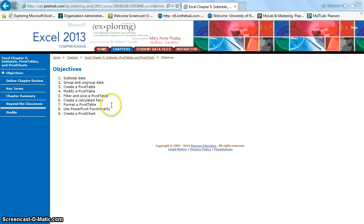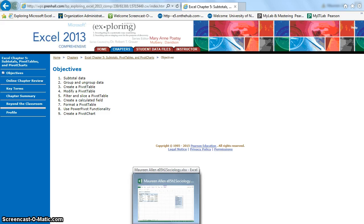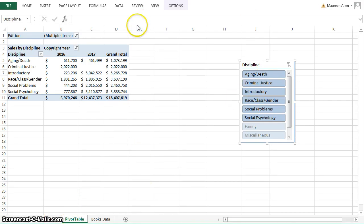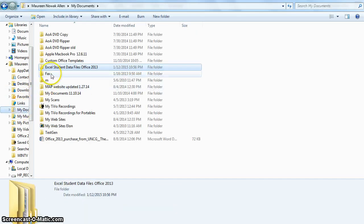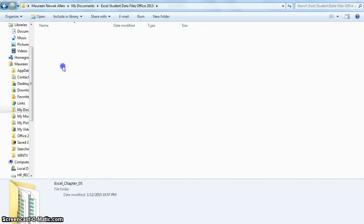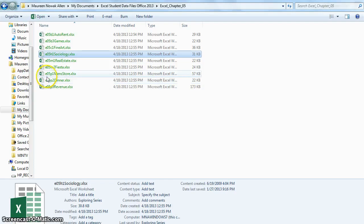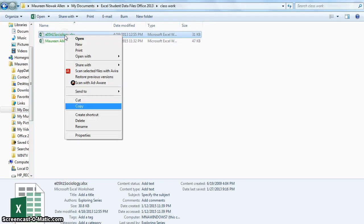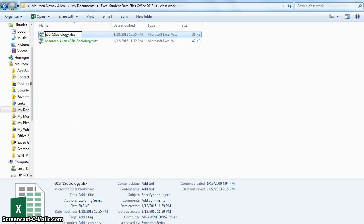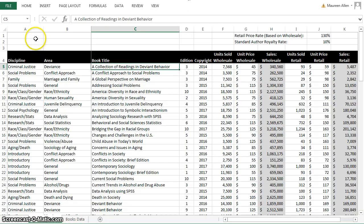This data is utilizing the Excel Chapter 5 Sociology file, which you can find when you download it from the Student Data Disk. Click on your My Documents folder, Excel Student Data Files, Chapter 5, and copy and paste this into your Classwork folder. Rename it so that you do not use the original file. Open up the file, and the first thing we're going to work with is subtotaling and outlines.